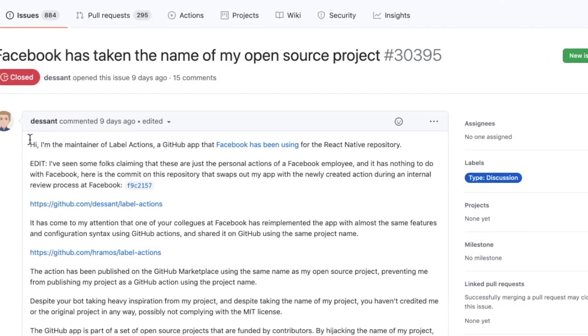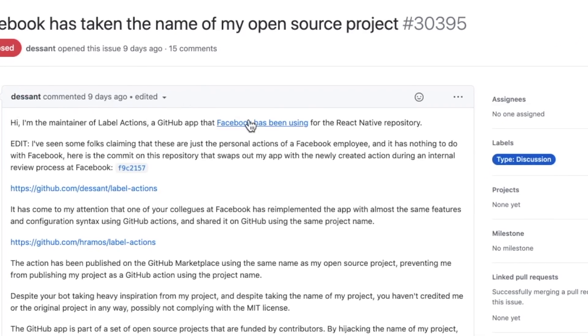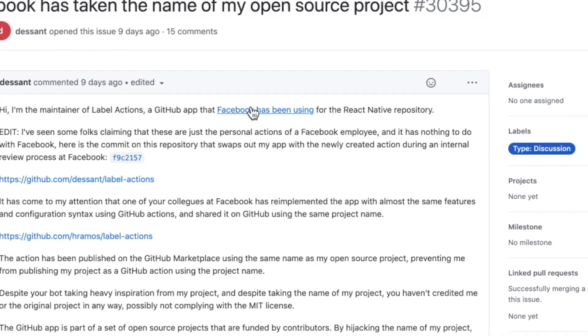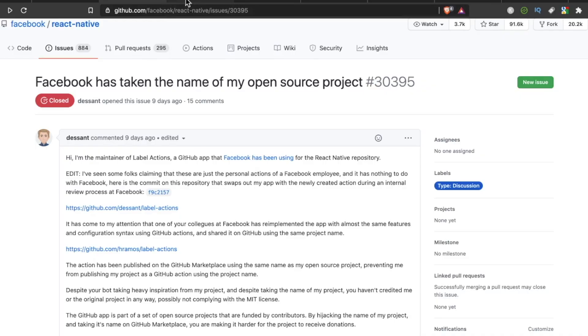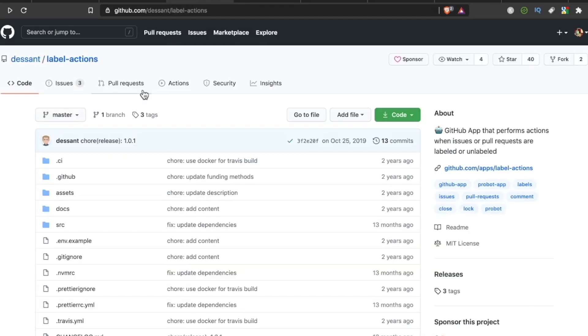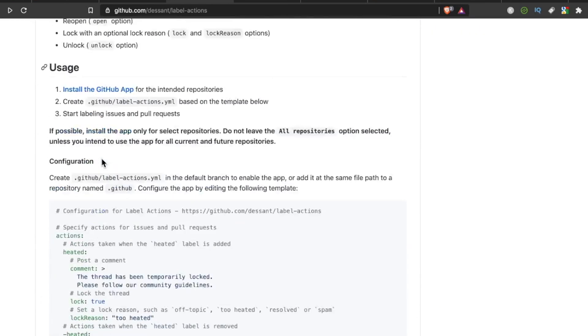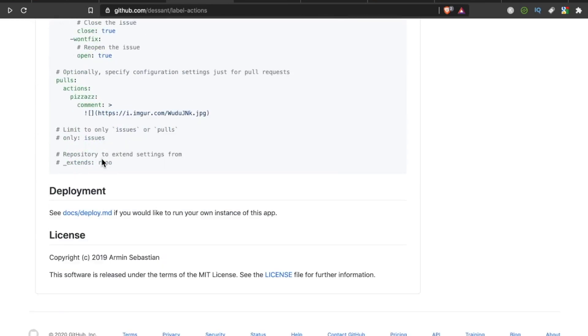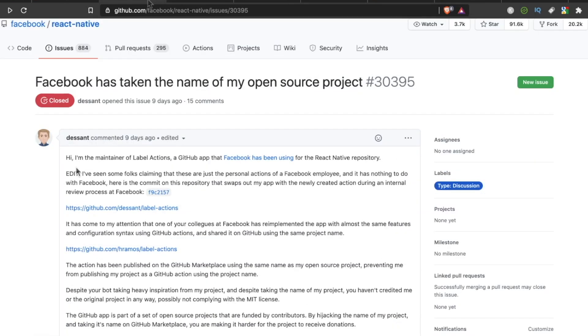Hi, I'm the maintainer of Label Actions, a GitHub app that Facebook has been using for the React Native repository. So here is this person's project called Label Actions. Pretty straightforward project, just a little GitHub app that performs actions when issues or pull requests are labeled or unlabeled. Nothing too crazy here. Nice little tool for efficiency.